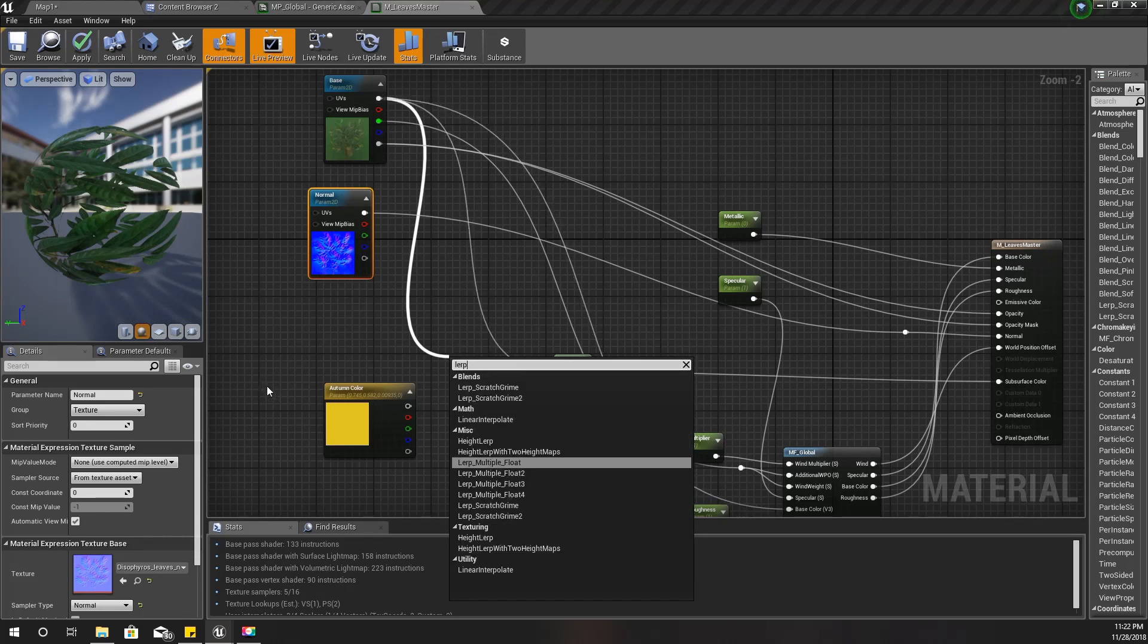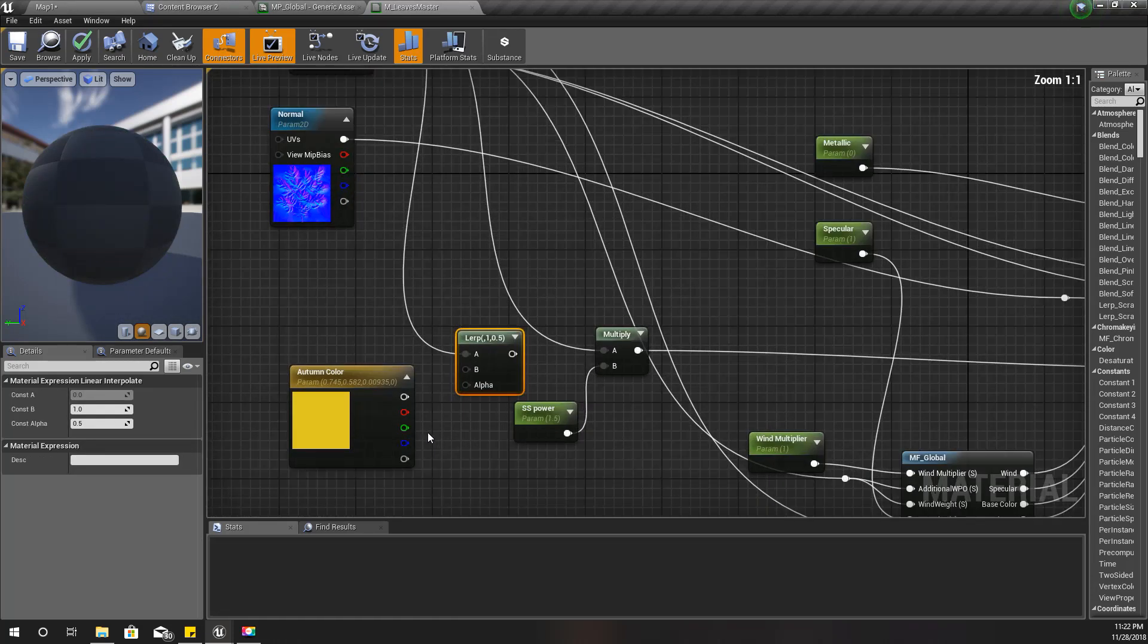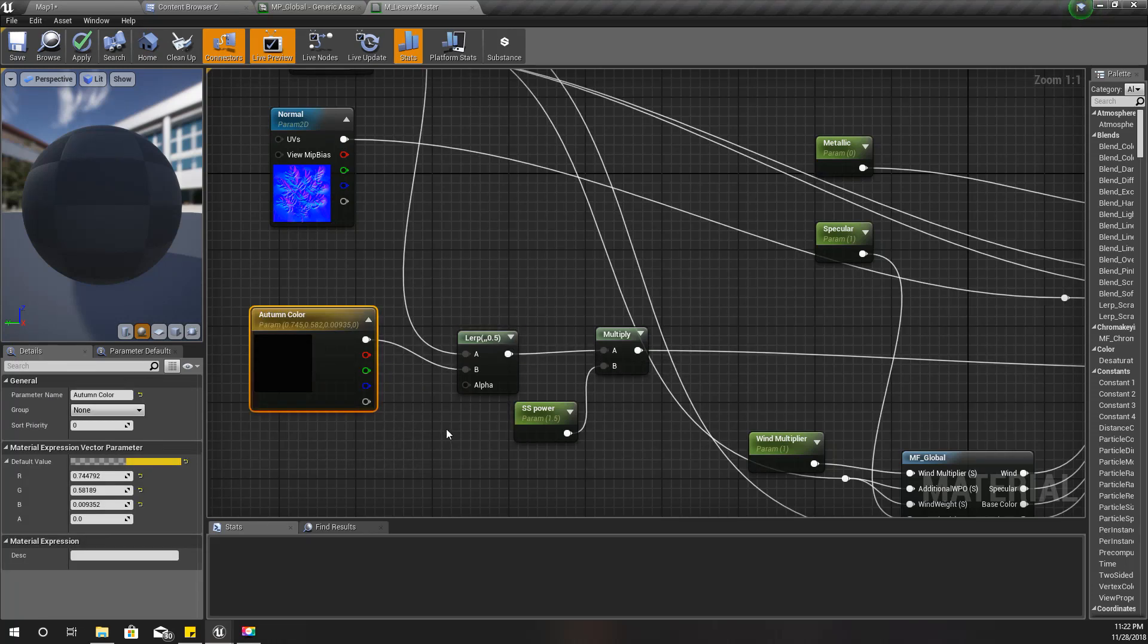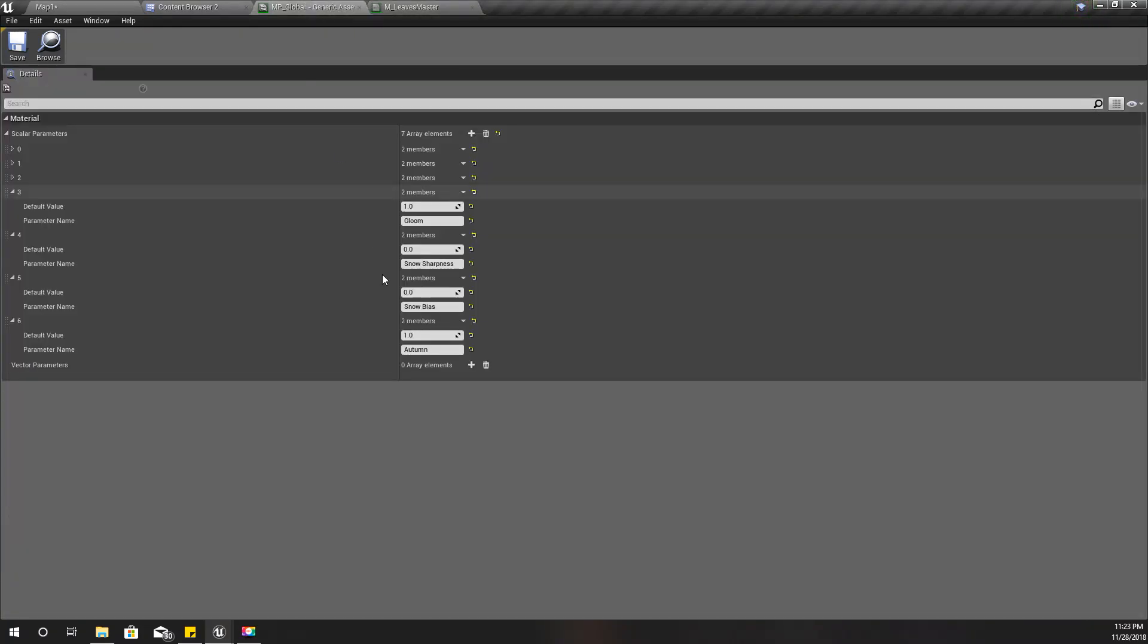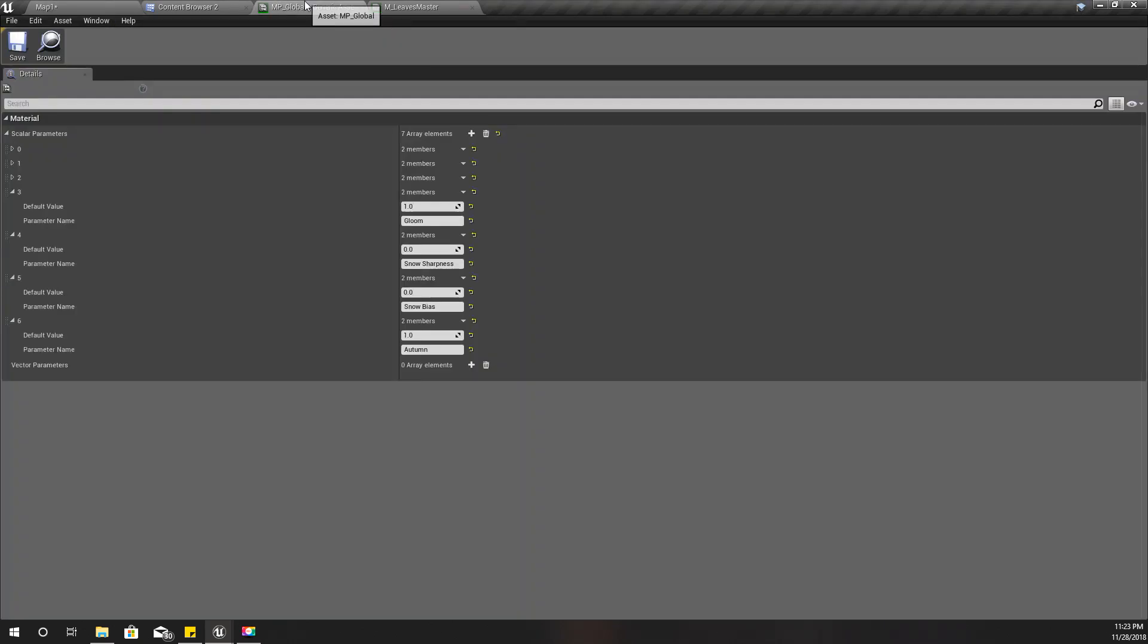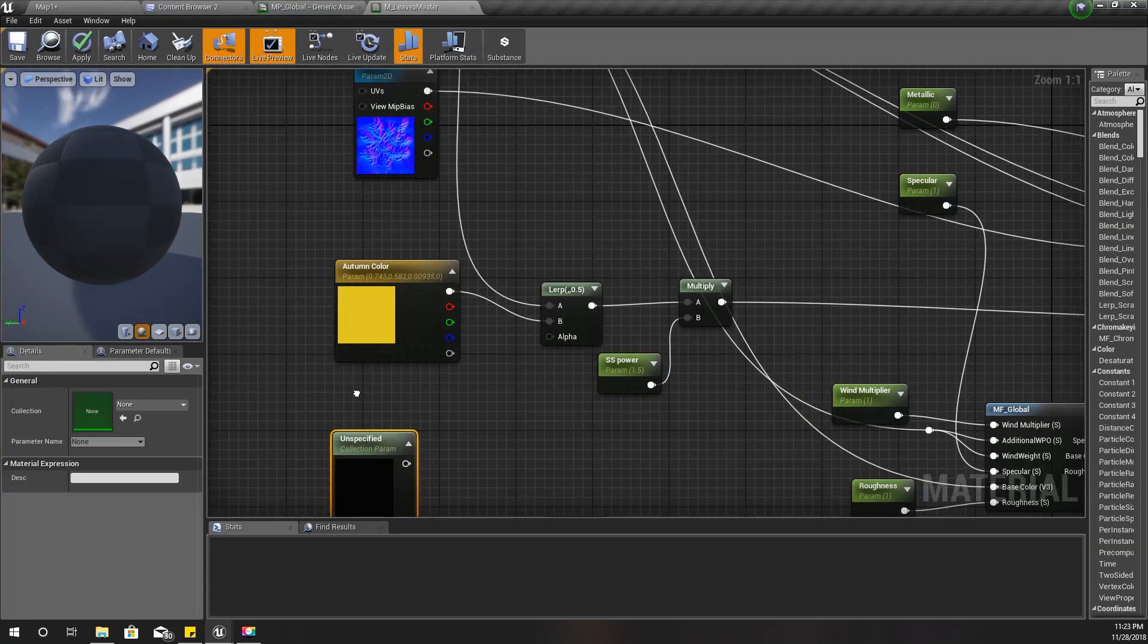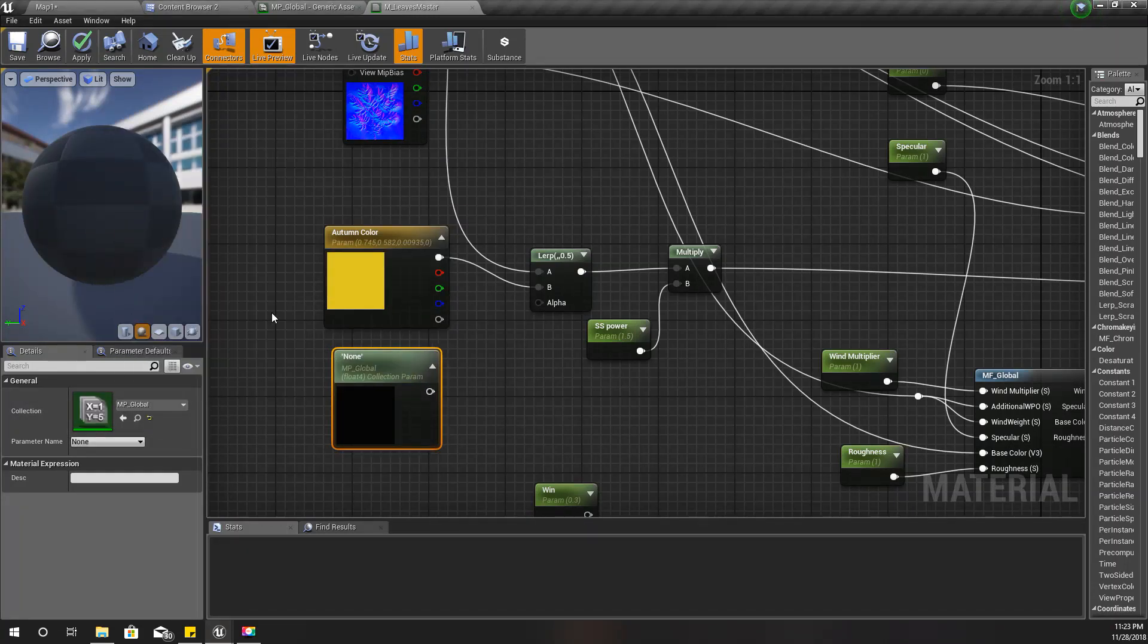I'll plug it here, and as the alpha value I'm going to use this variable. Actually, this episode is quite simple because we have worked up to this level structure in our material system.